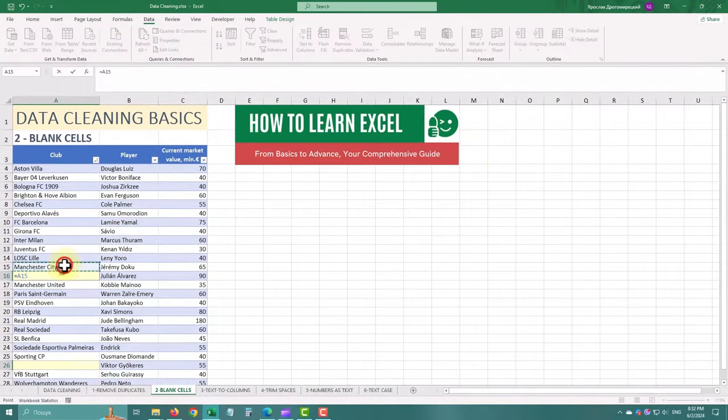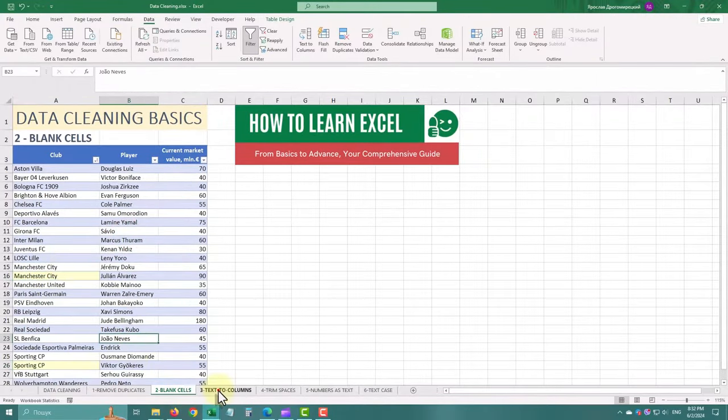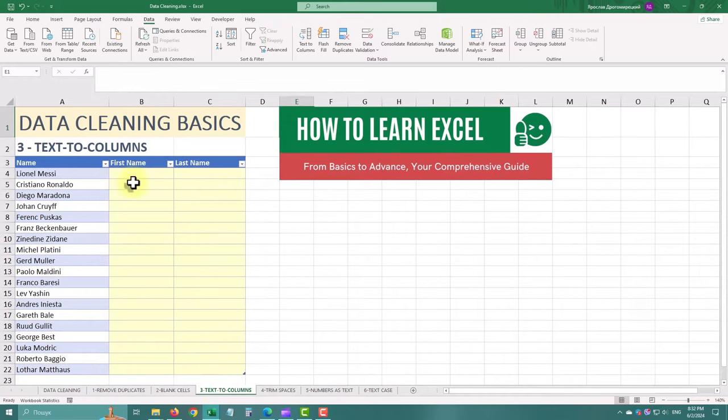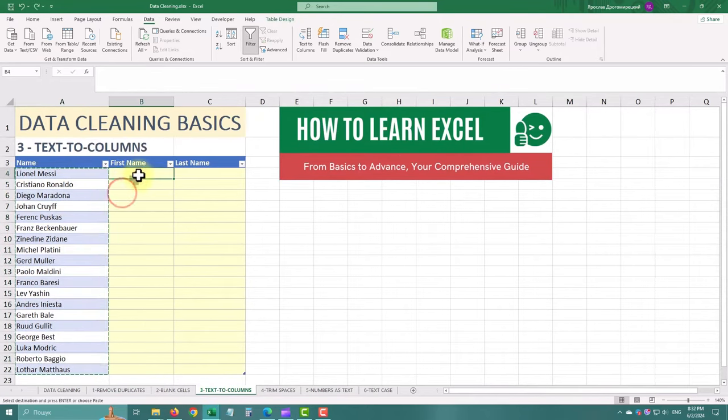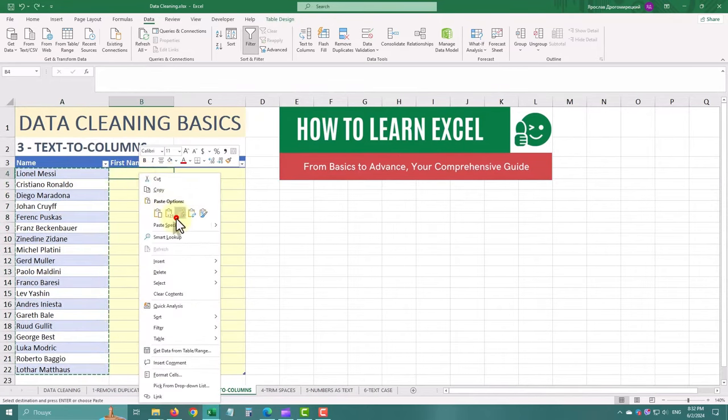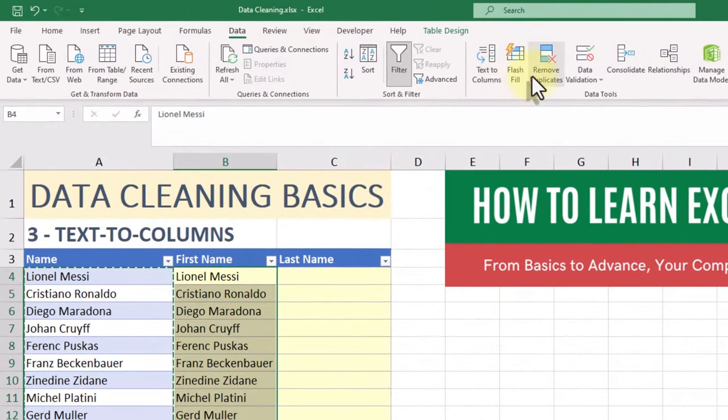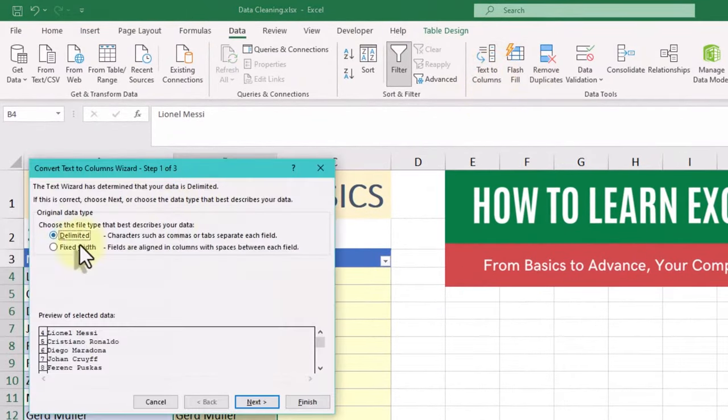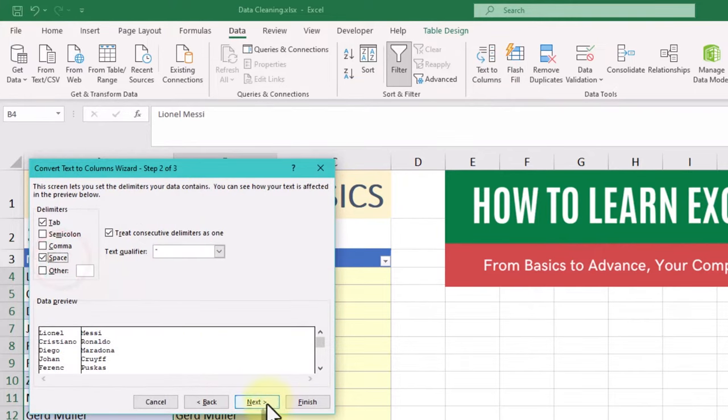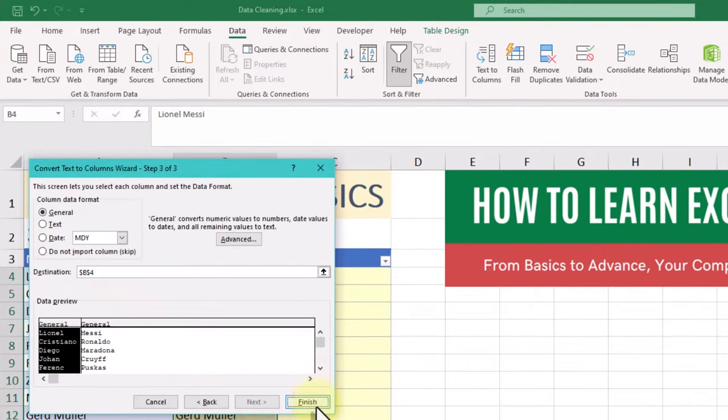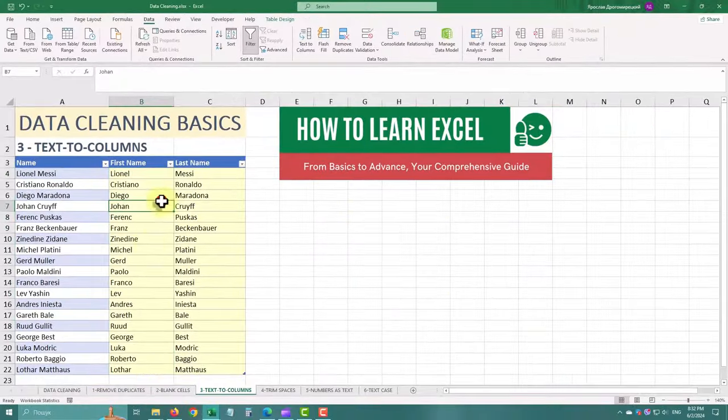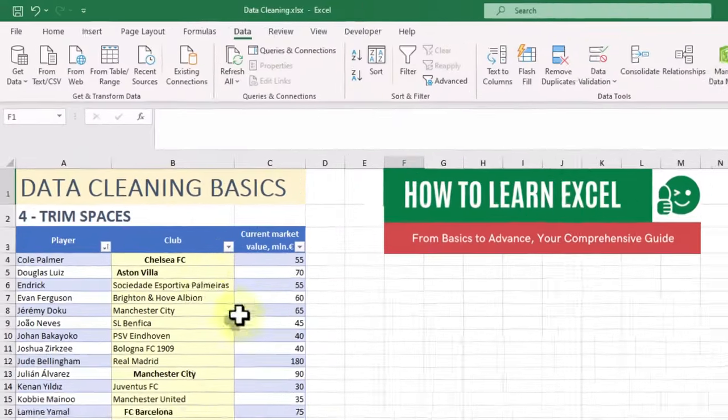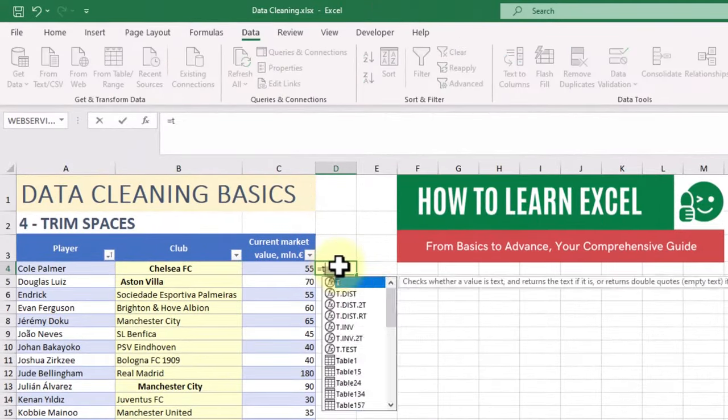Got messy data all in one cell? Use text to columns to split it up. Select the cells, go to the data tab and click text to columns. Choose the delimiter, like comma or space, and Excel will separate the data into different columns. Extra spaces can be pretty sneaky.